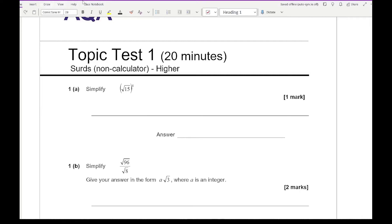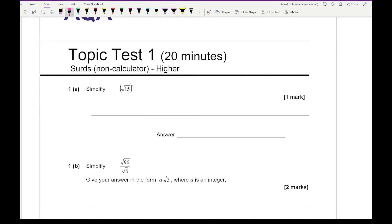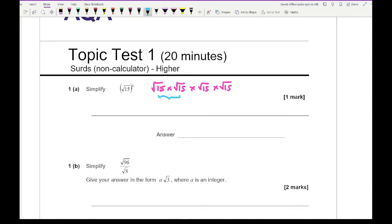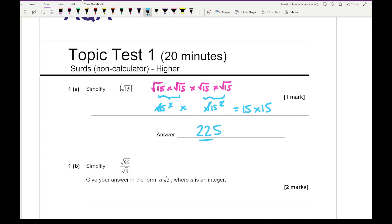If you write out what root 15 to the power of 4 represents, it's root 15 times root 15 times root 15 times root 15. Root 15 squared is just 15, because the square root cancels with the square. So we have 15 times 15, which gives a final answer of 225.